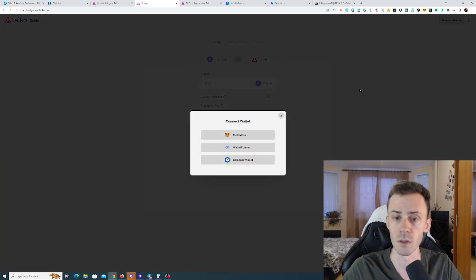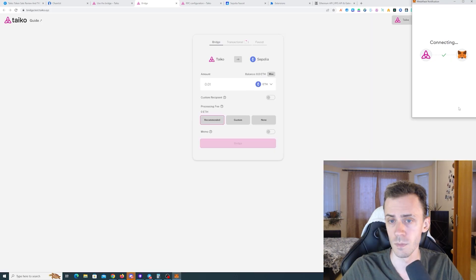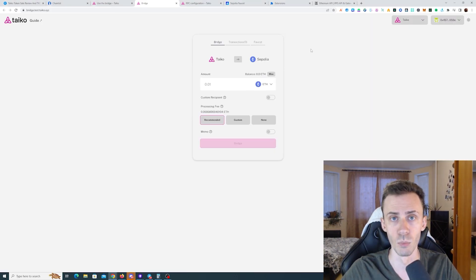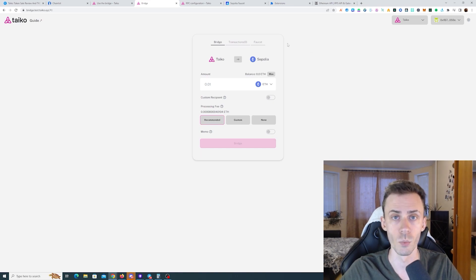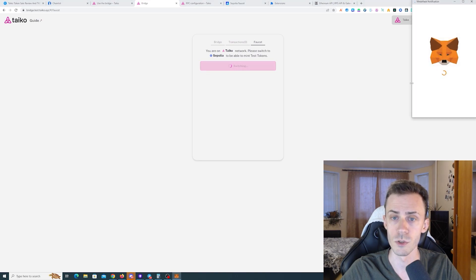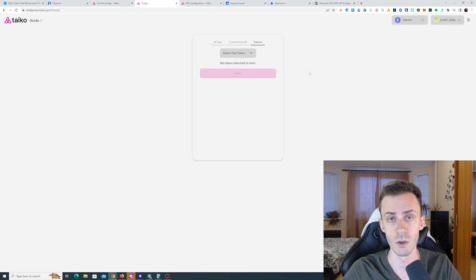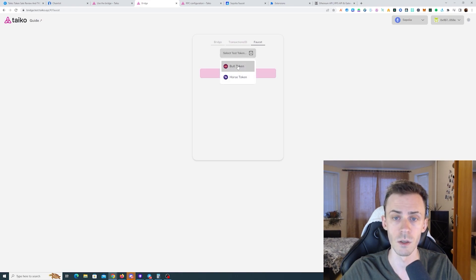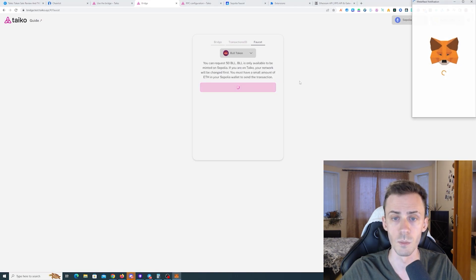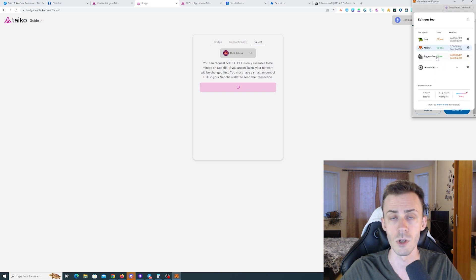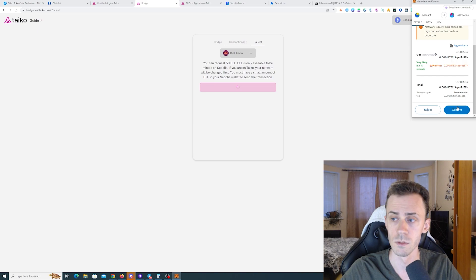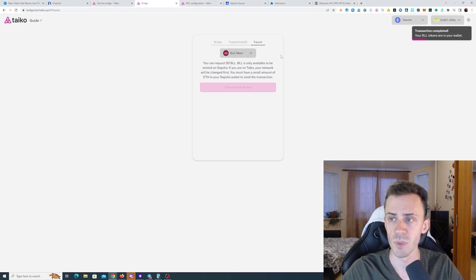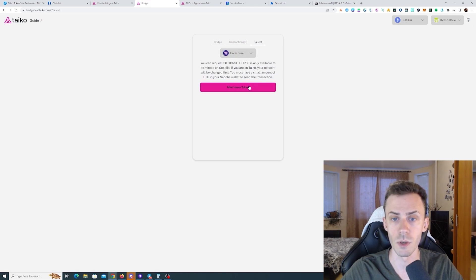Tyco has two native tokens, horse and bull, and they exist on both Sepolia and Tyco. We're going to go to faucet and switch to Sepolia. First of all, we're going to be on Sepolia and request some testnet tokens. Click here, you can see bull and horse. We're going to mint. I suggest always using aggressive gas so transactions will be faster. That was pretty fast. Now let's request horse token.